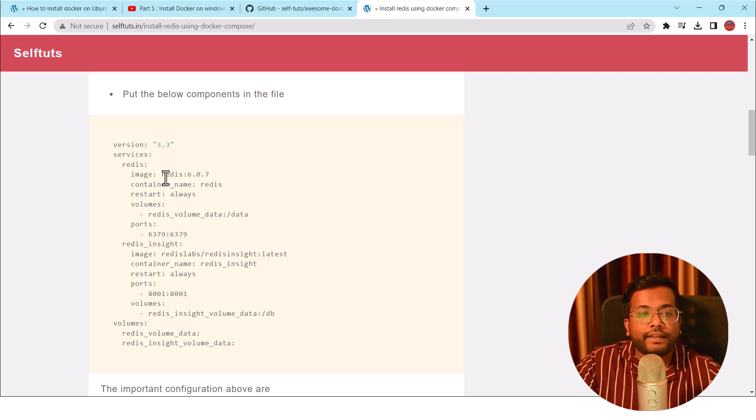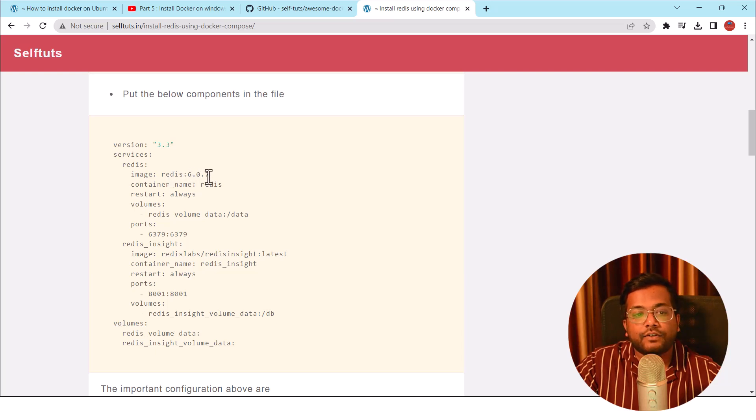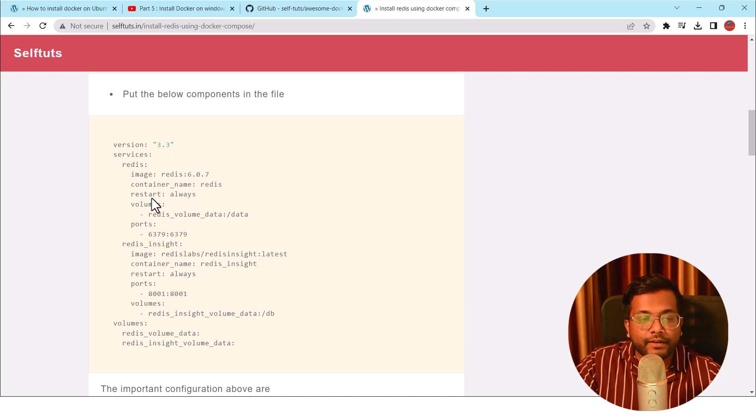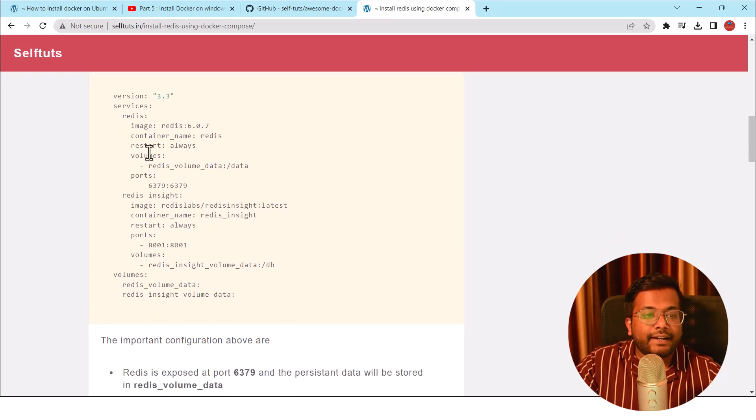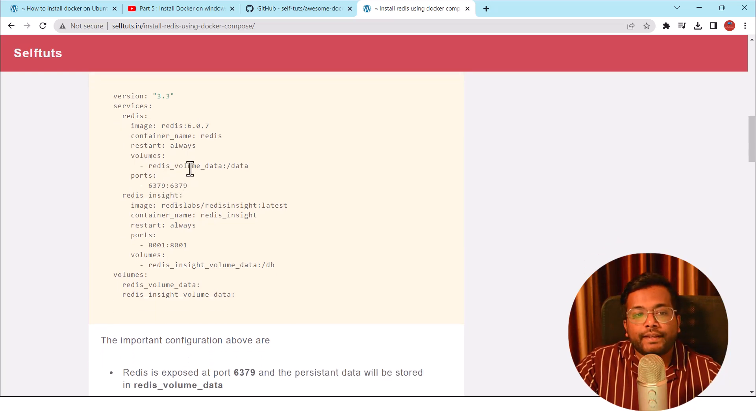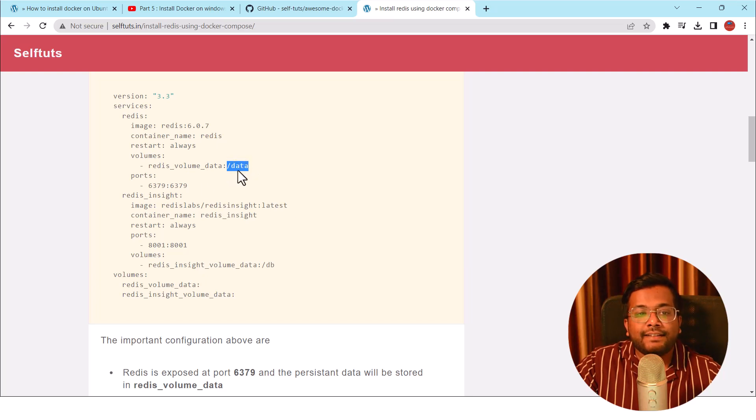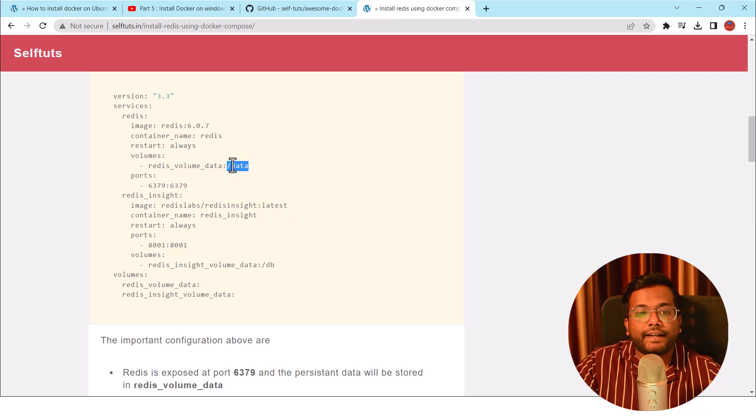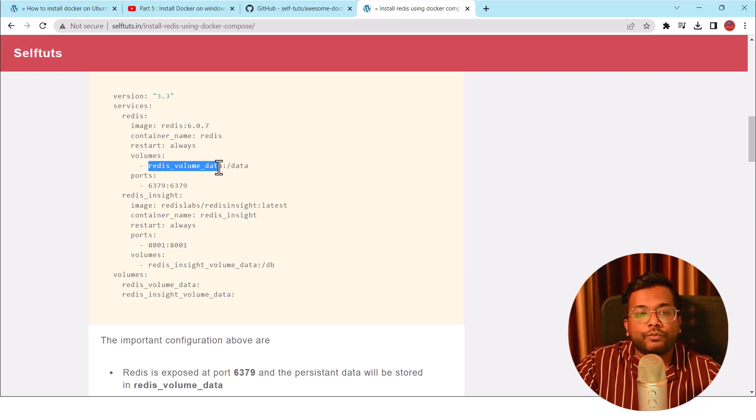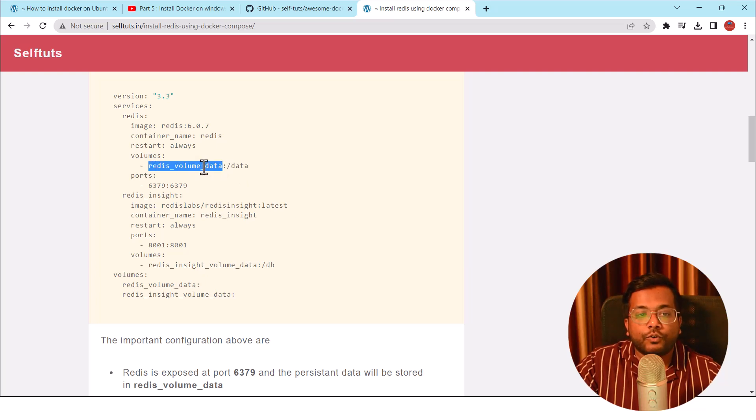If you see here, we have used the image version as 6.0.7. The container name will be Redis, we will always restart it. There is a volume. Volume is there to basically store the data. What we are saying is that the data inside the Redis container that will be created will be mapped to the Redis volume data on your host machine.